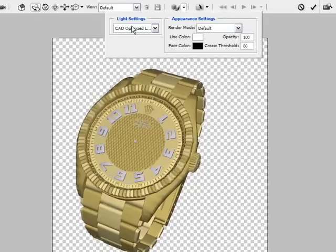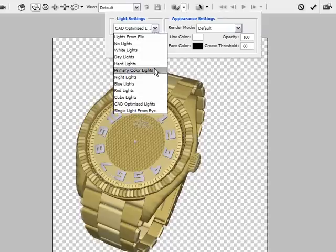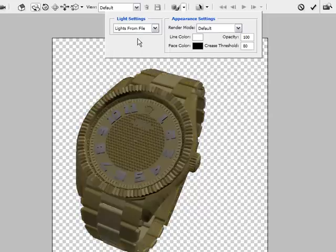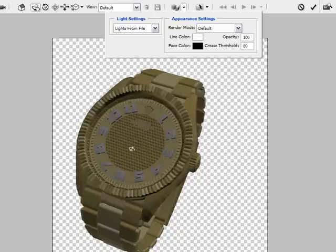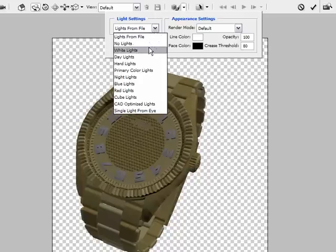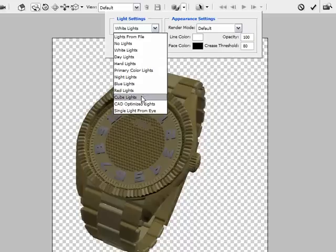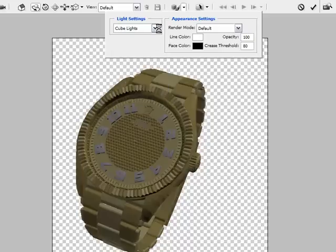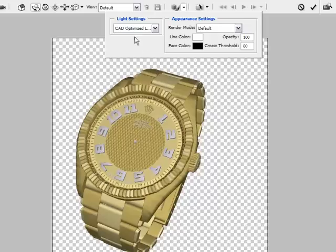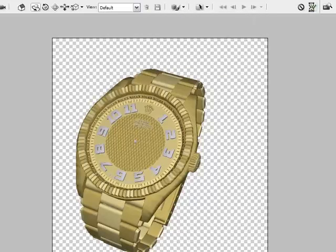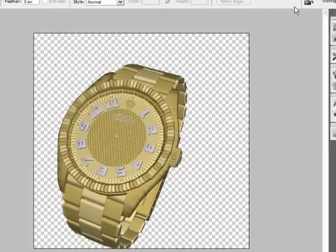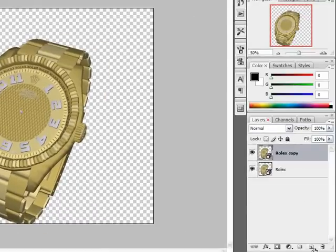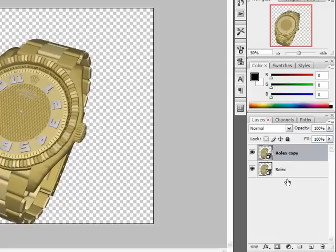And I want to show you something very interesting. There is this menu here which controls light settings and appearance settings and you can choose from a list of presets which allow you to change the light settings of the original image. For example this is lights from file and this is white lights and let's try cube lights and CAD optimized lights which is for my money the best settings of all.